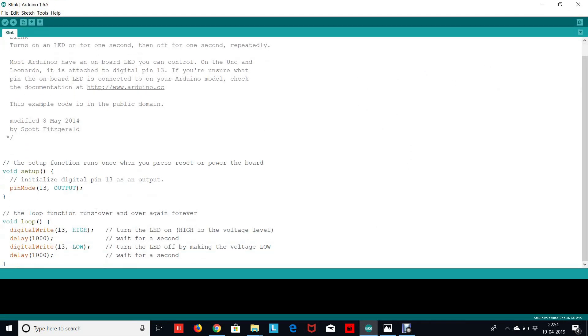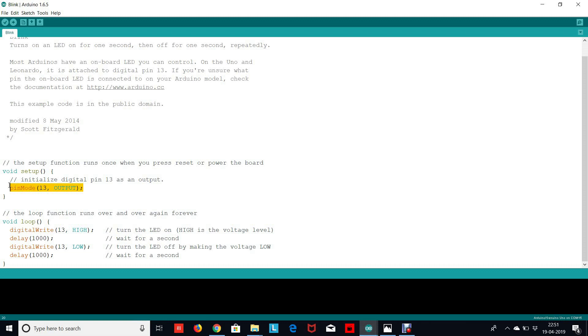So in the blinking LED program, we have an inbuilt LED in our Arduino at pin number 13. What we want to do is we want to declare that as an output and then send high and low signals to it alternatively to blink the LED. So in void setup, we write the line pinMode 13 comma output, which basically declares pin number 13 as an output to our Arduino. After that in the loop section, we write digitalWrite to send our digital value, and we write pin number 13 comma high, which sends a high signal to pin number 13.